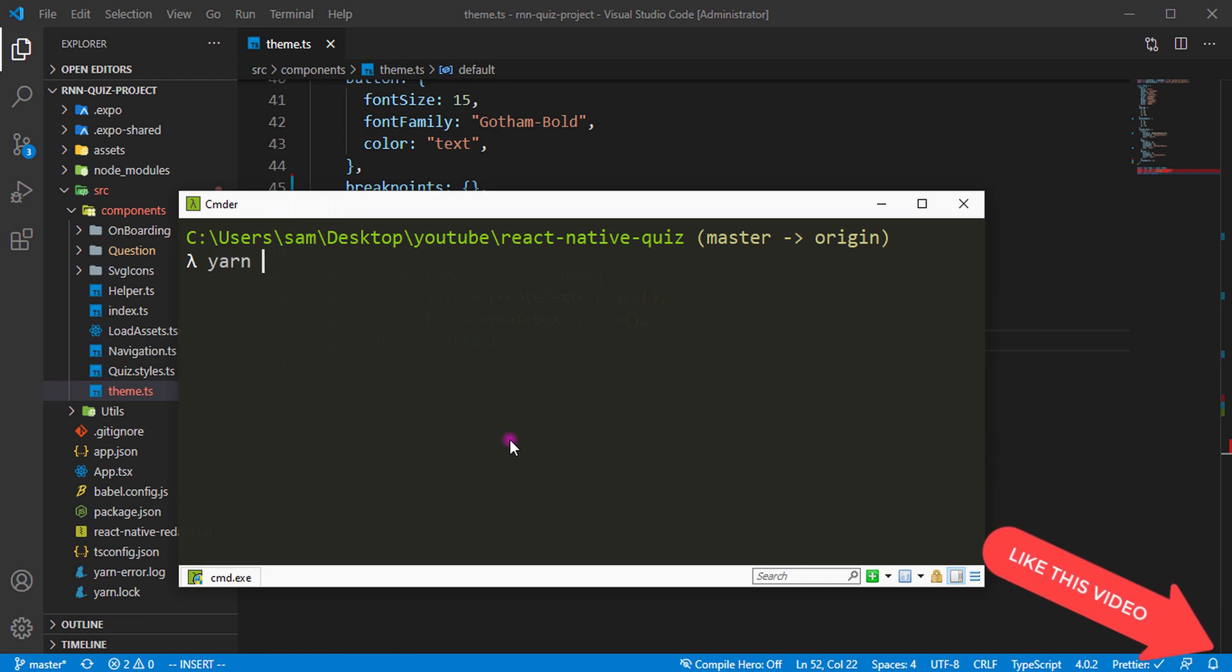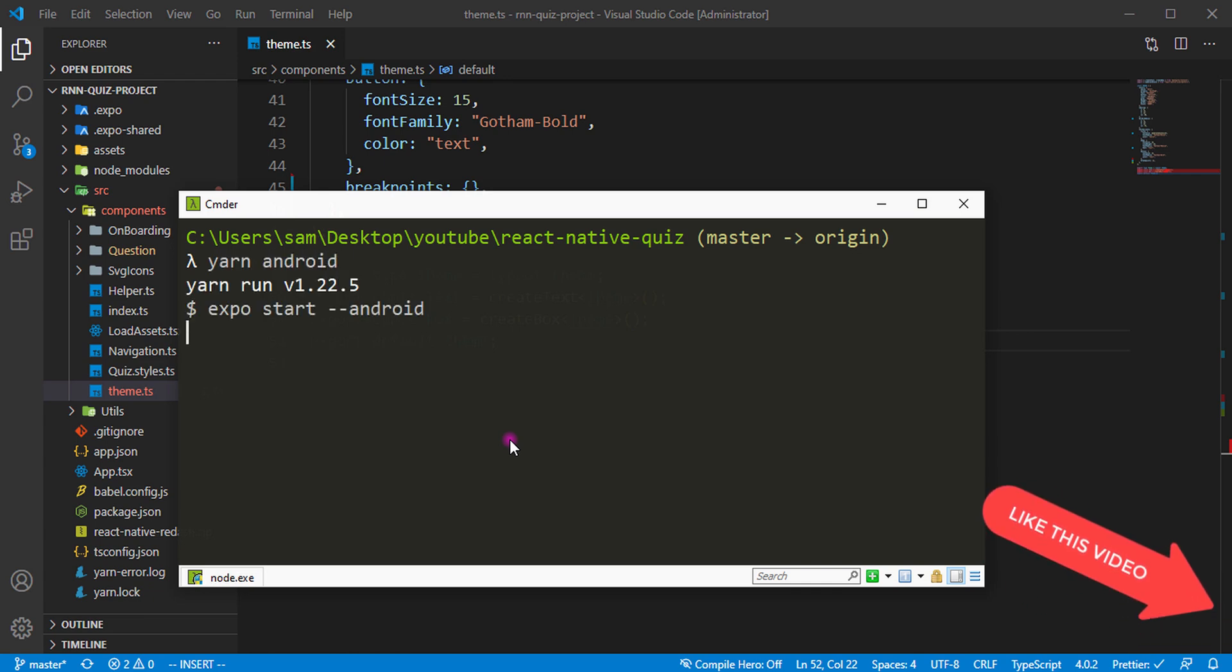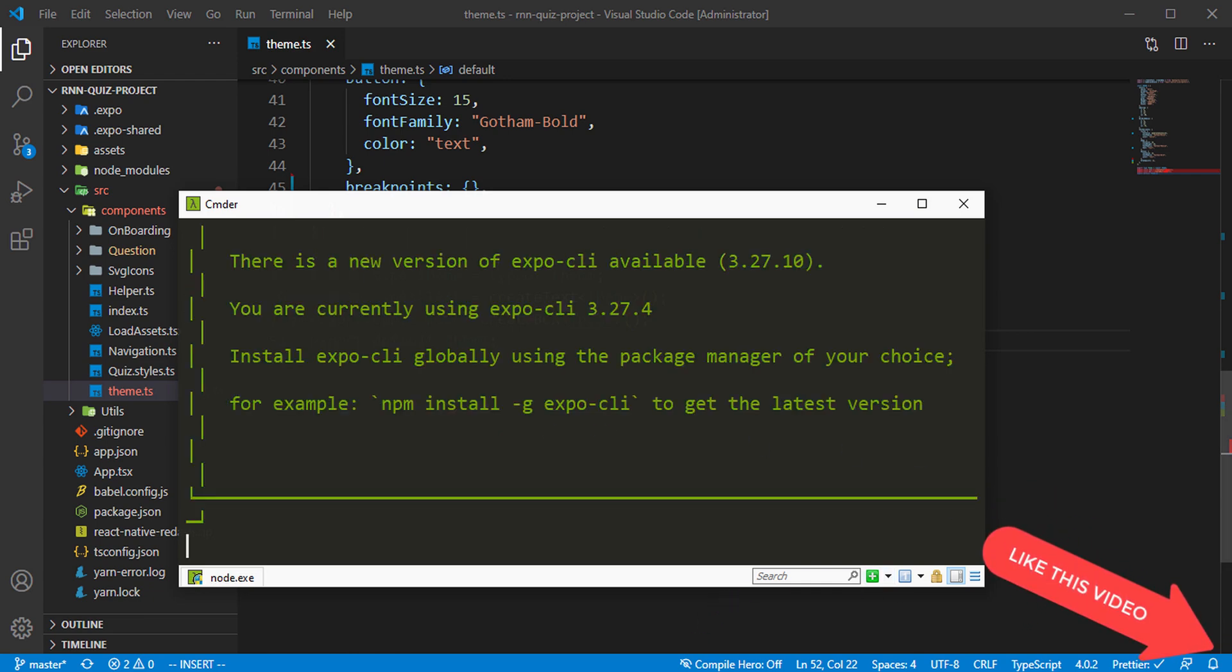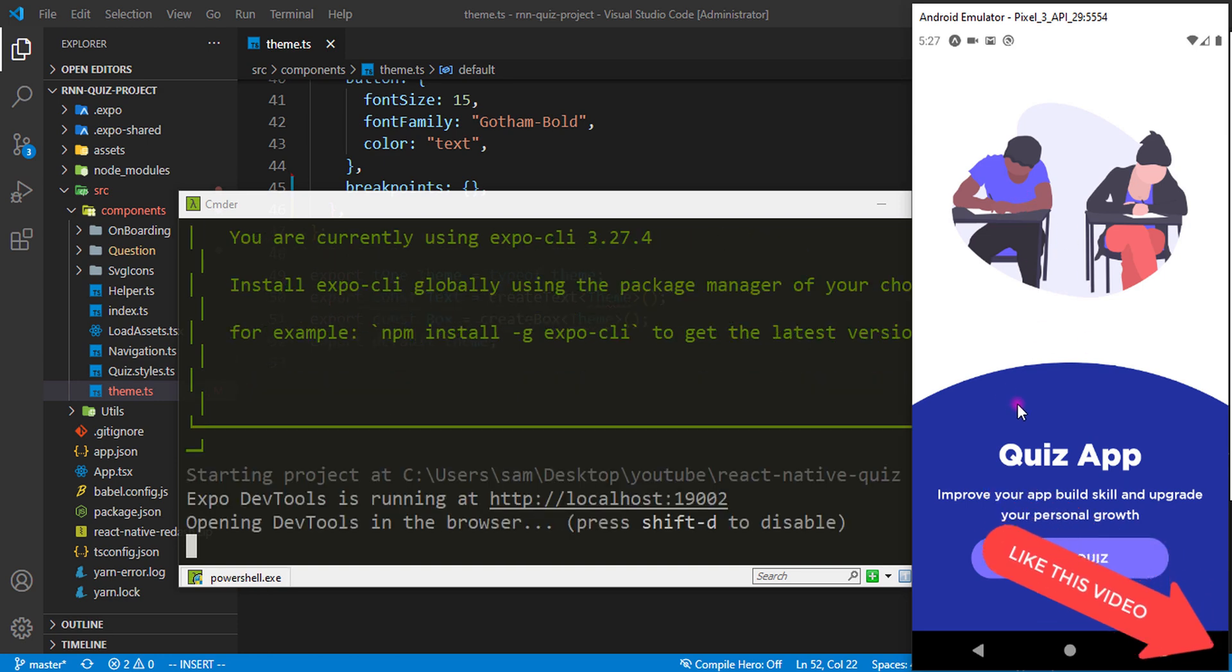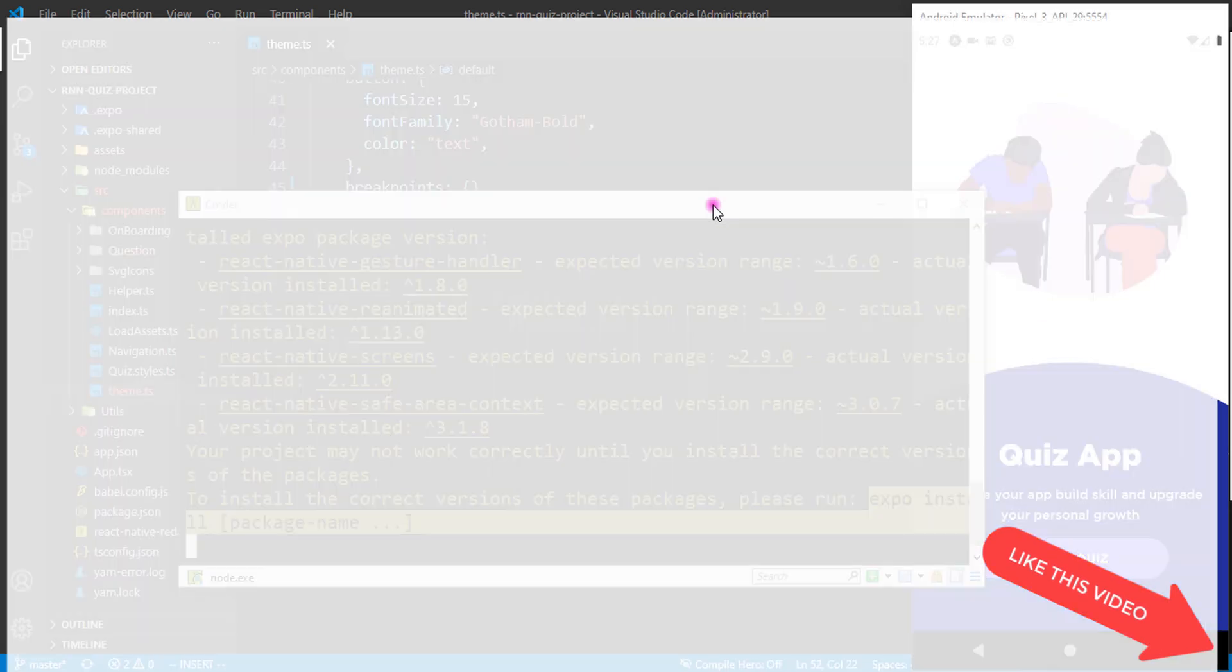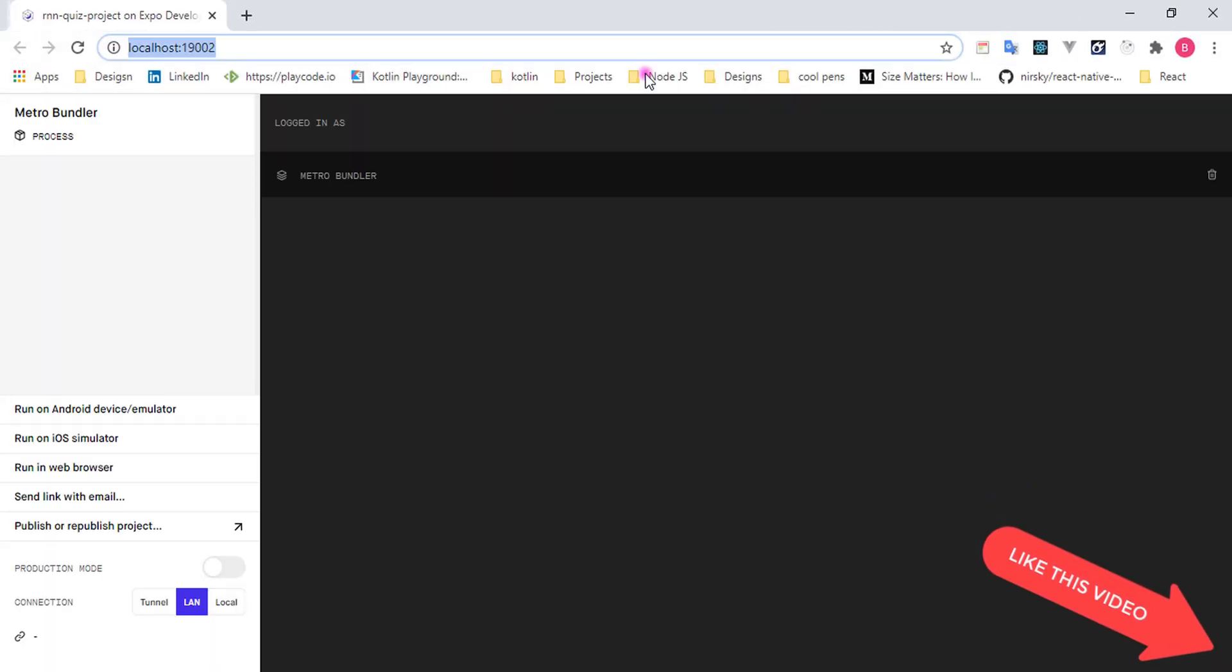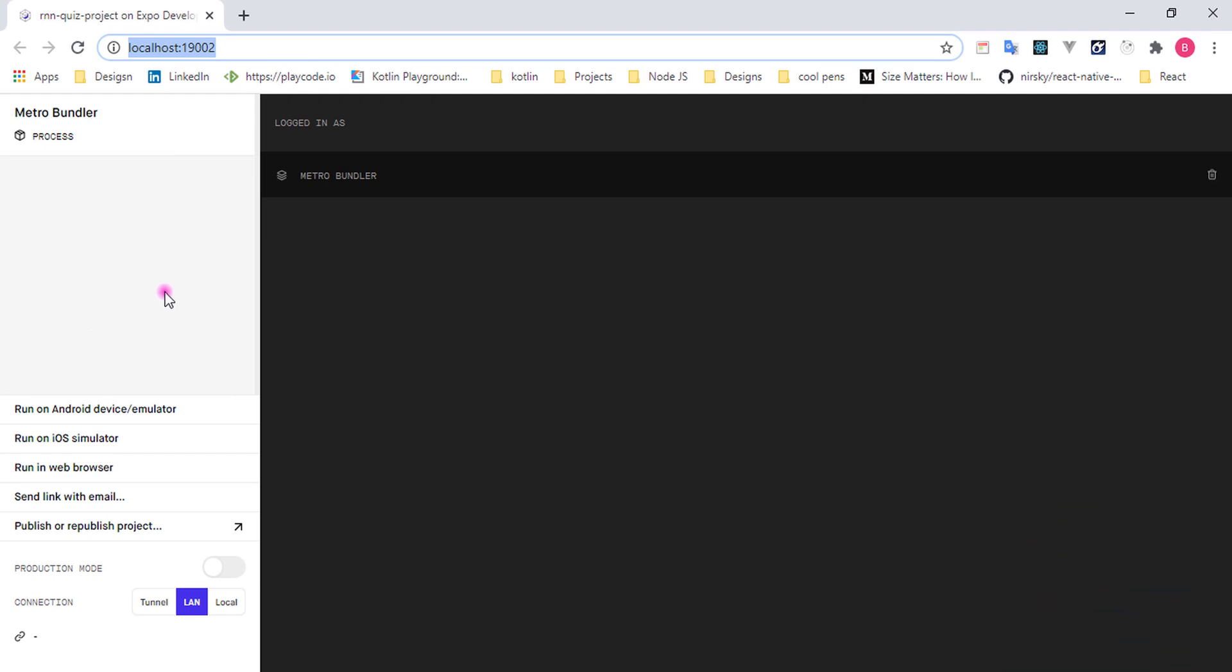Let's move ahead and start our application. I'm just going to start yarn android. When we start, it's going to automatically close this down because this is a preview of the app that we're building.